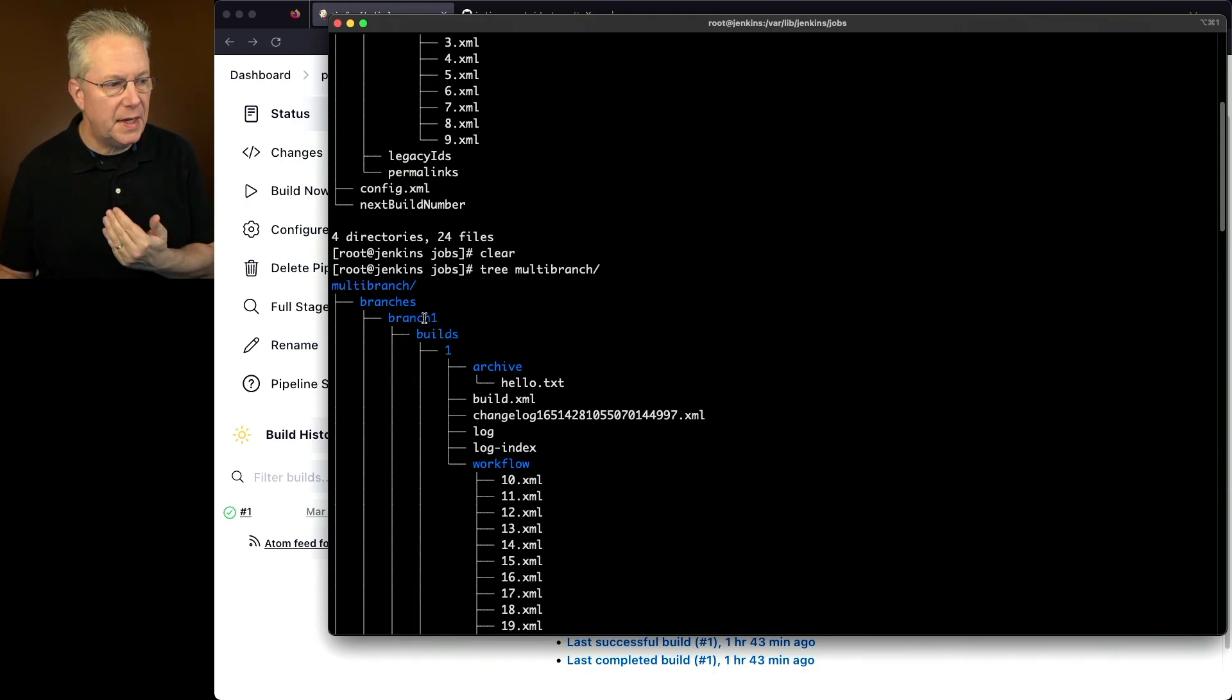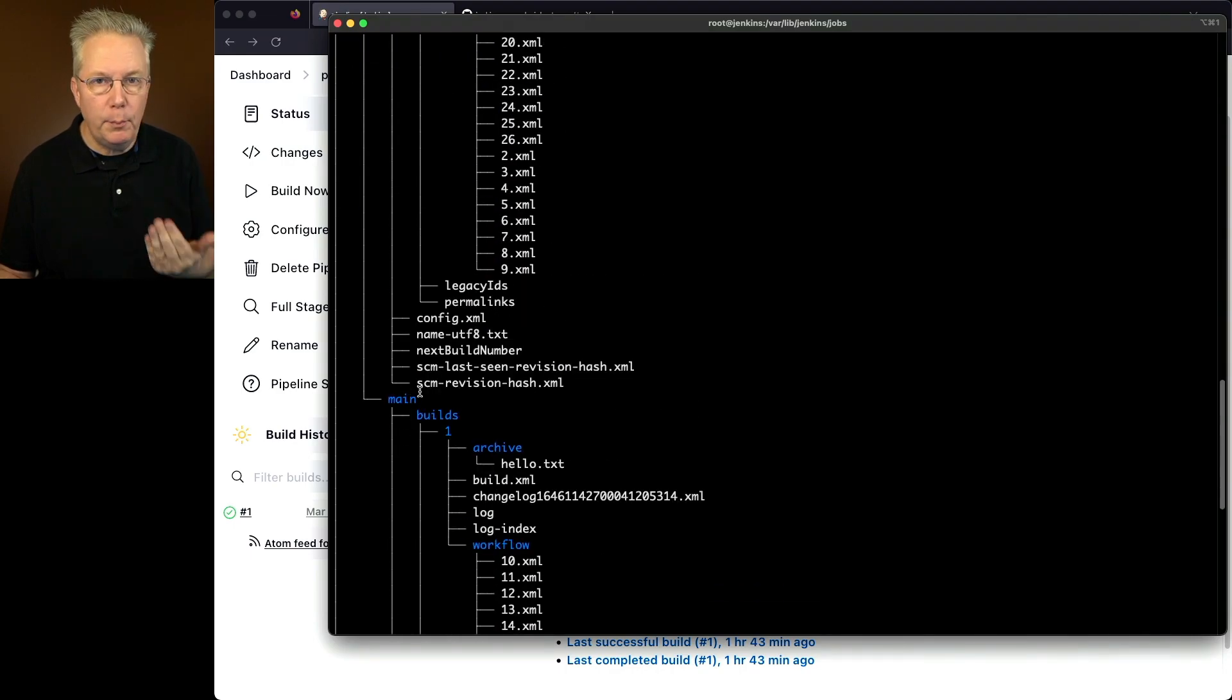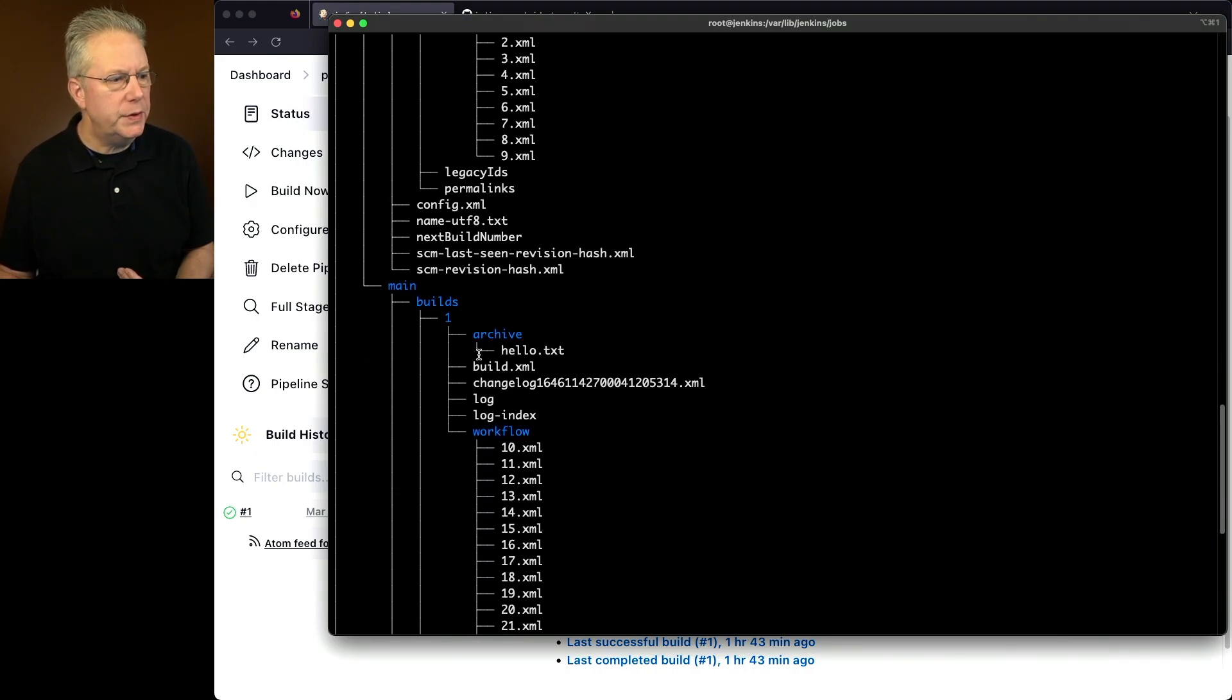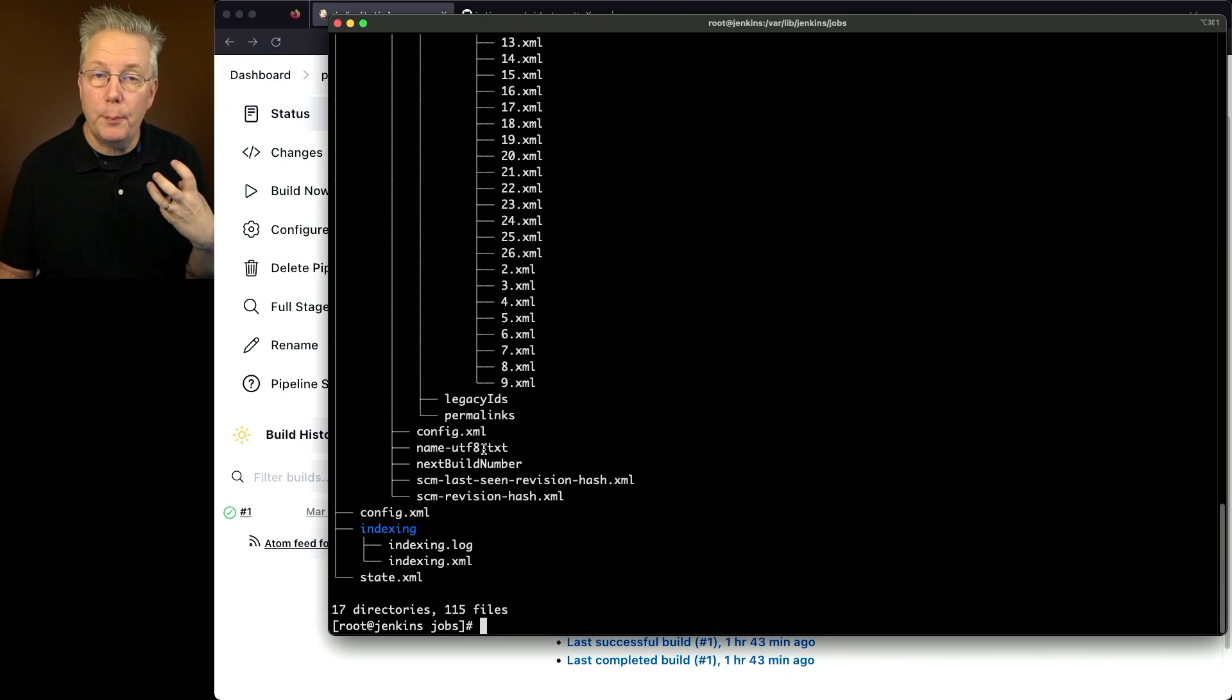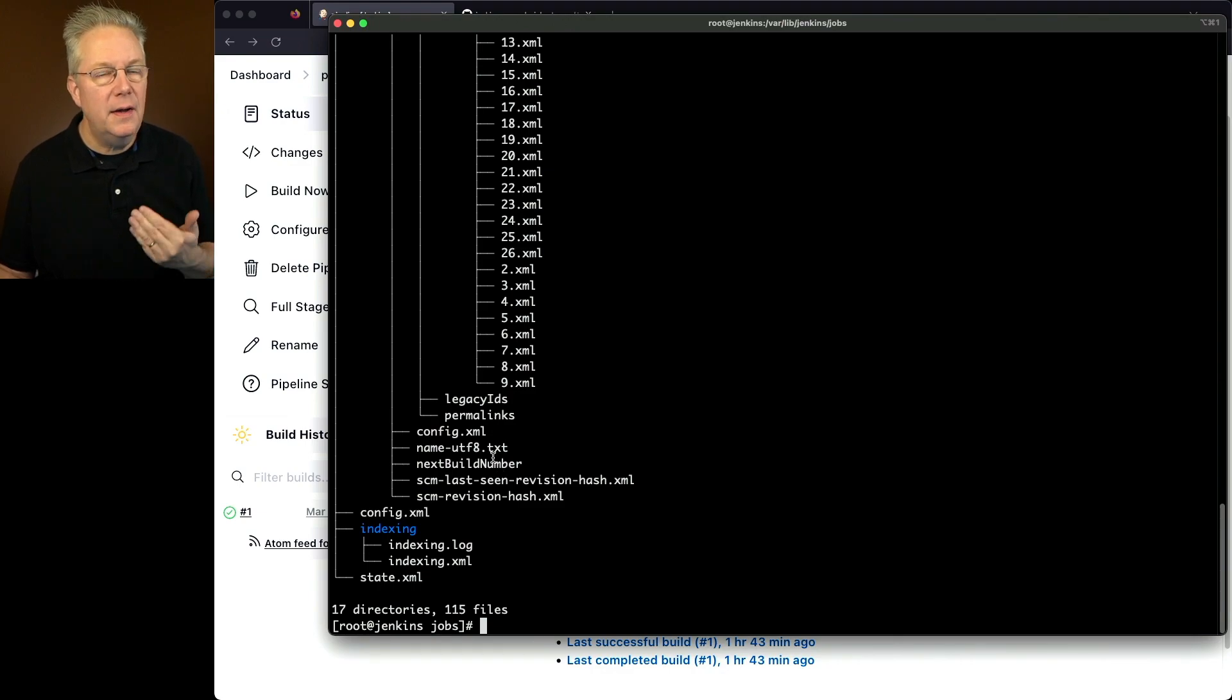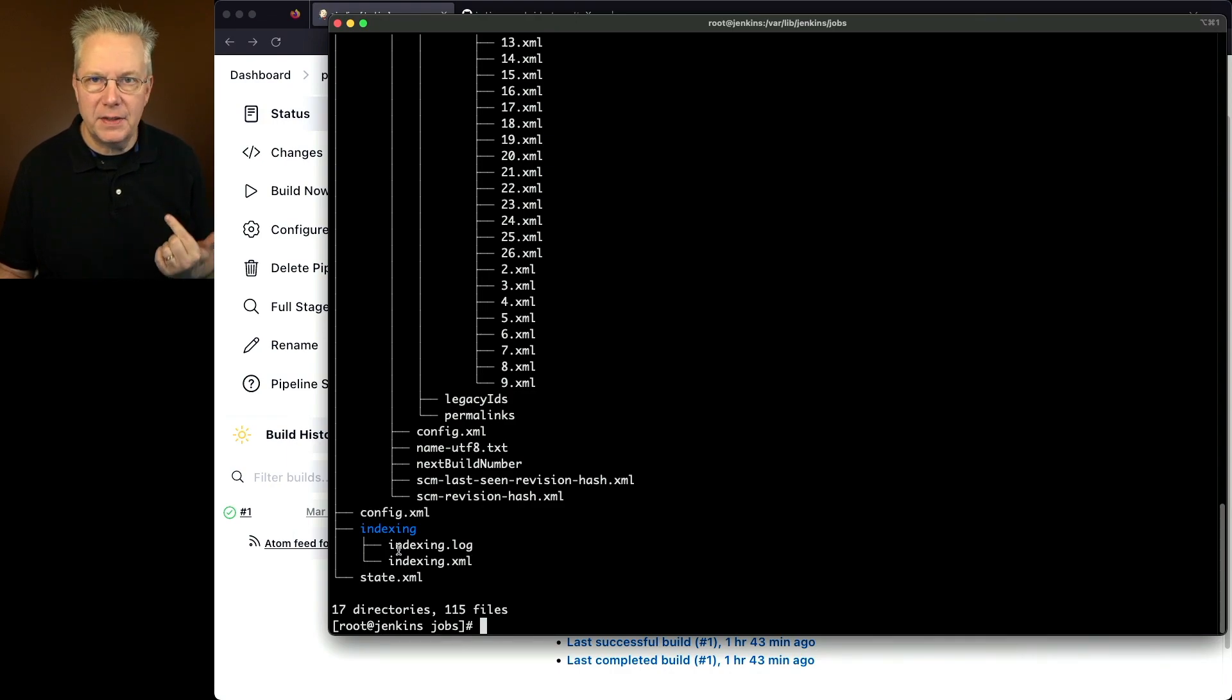In this case, I have branch one, branch two, and main. So main's another branch. Within each of those branches, then everything starts to look a little more normal. We see our builds directory. We see our config.xml. We see next build number. Plus, we see a few other items here because we are pulling in the definitions for this job from an SCM. So we see some extra files that are associated back to the SCM. We also see a state.xml and an indexing at the top level of the multi-branch job.